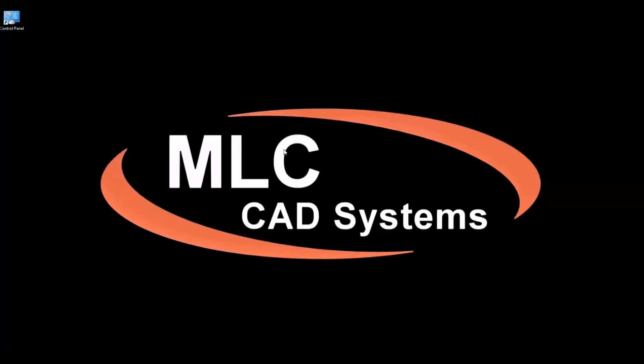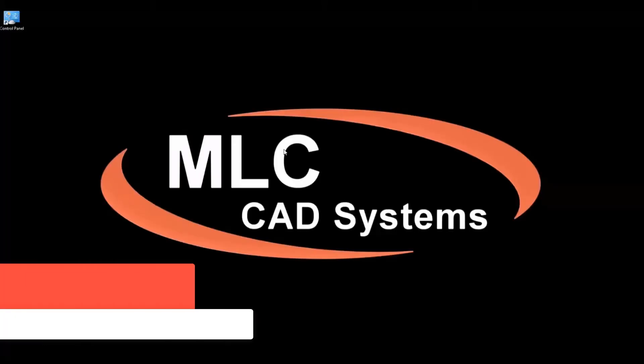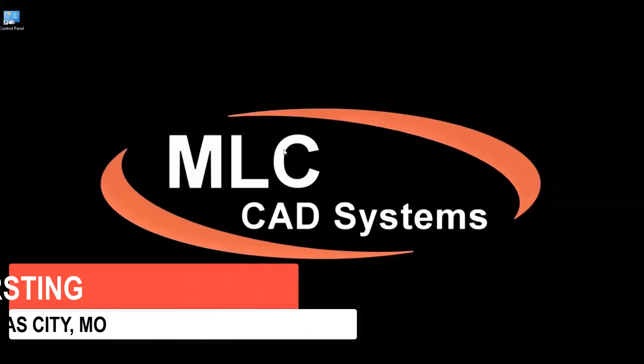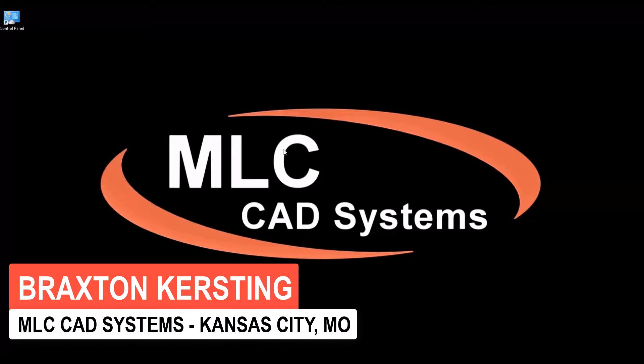Hi everyone, thank you for joining us today. In this video we're going to be covering how to add SOLIDWORKS Composer to your SOLIDWORKS installation.